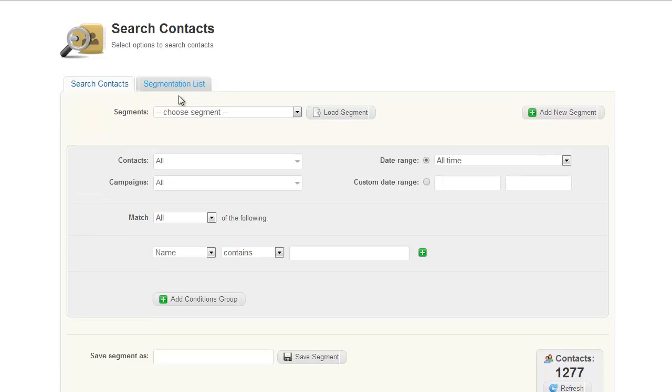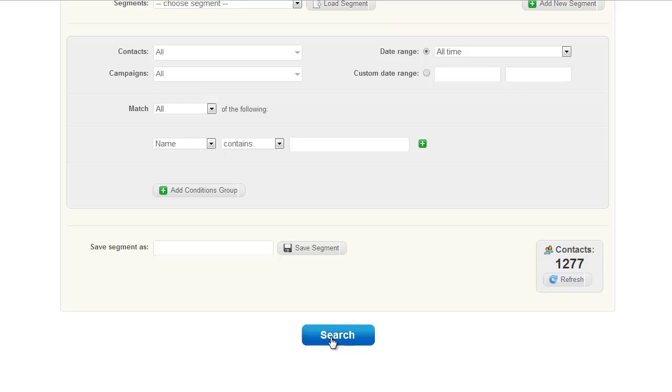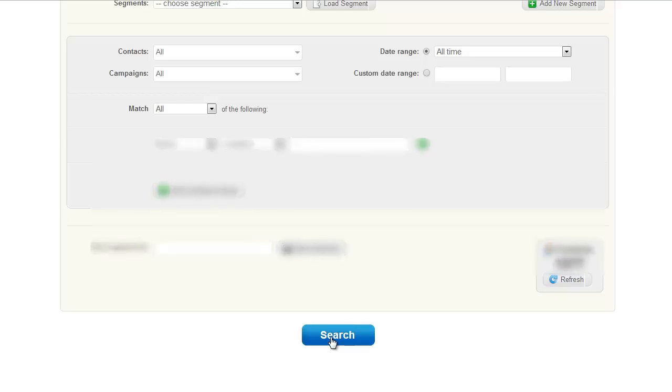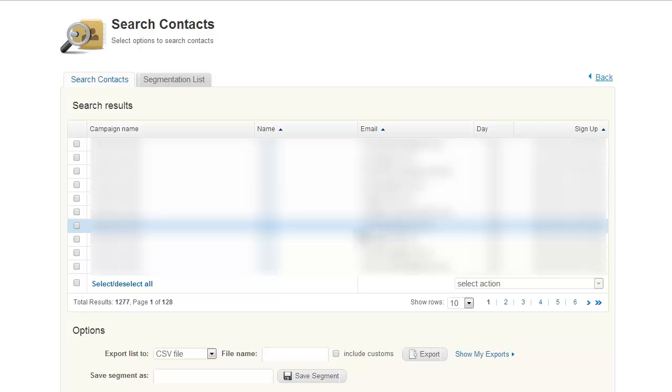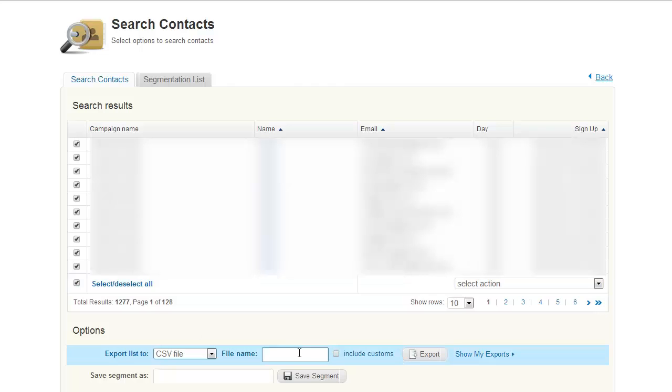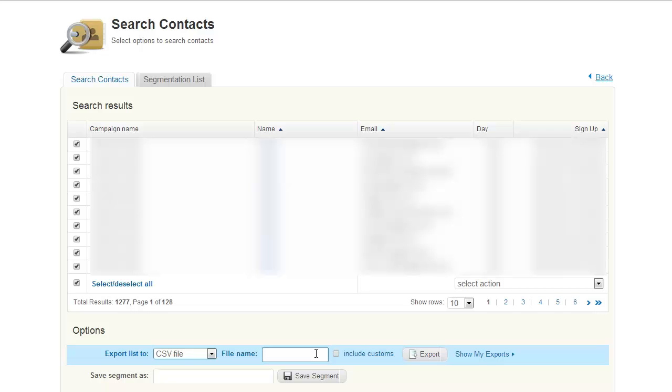After that you can simply click on search and this will show you a list and the total results. Click on select all. We're going to name the file name because we want to export the list to a CSV file. You can export it to XML or XSL but I'd recommend CSV, especially if you want to view it in Microsoft Excel or some sort of spreadsheet software.